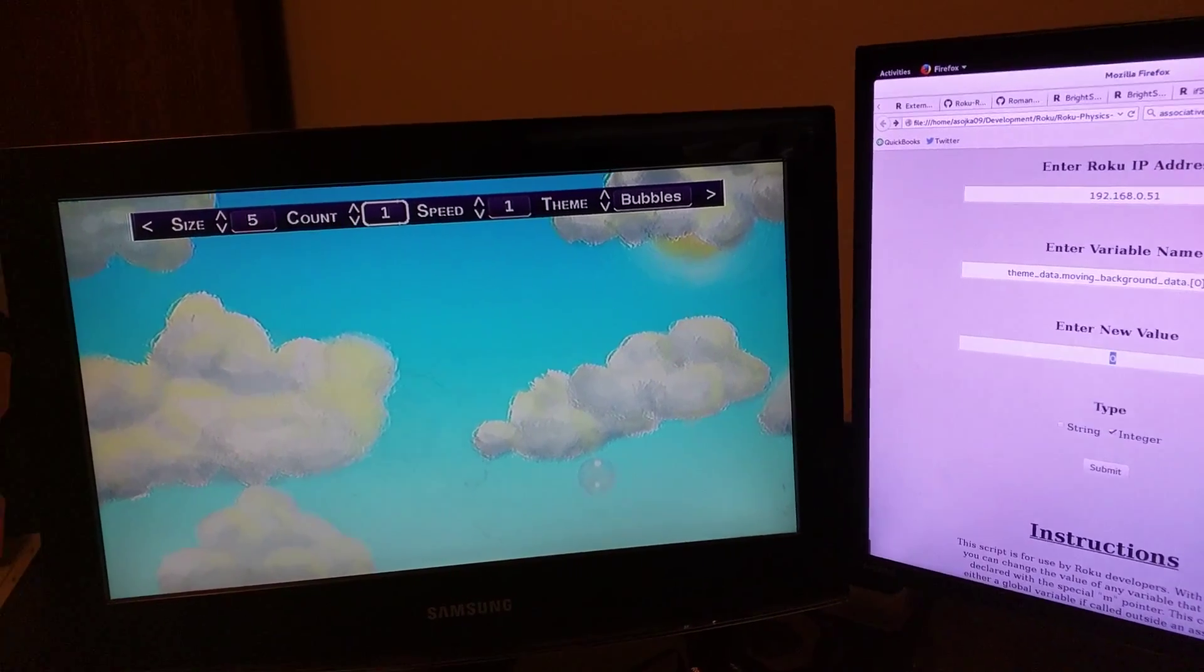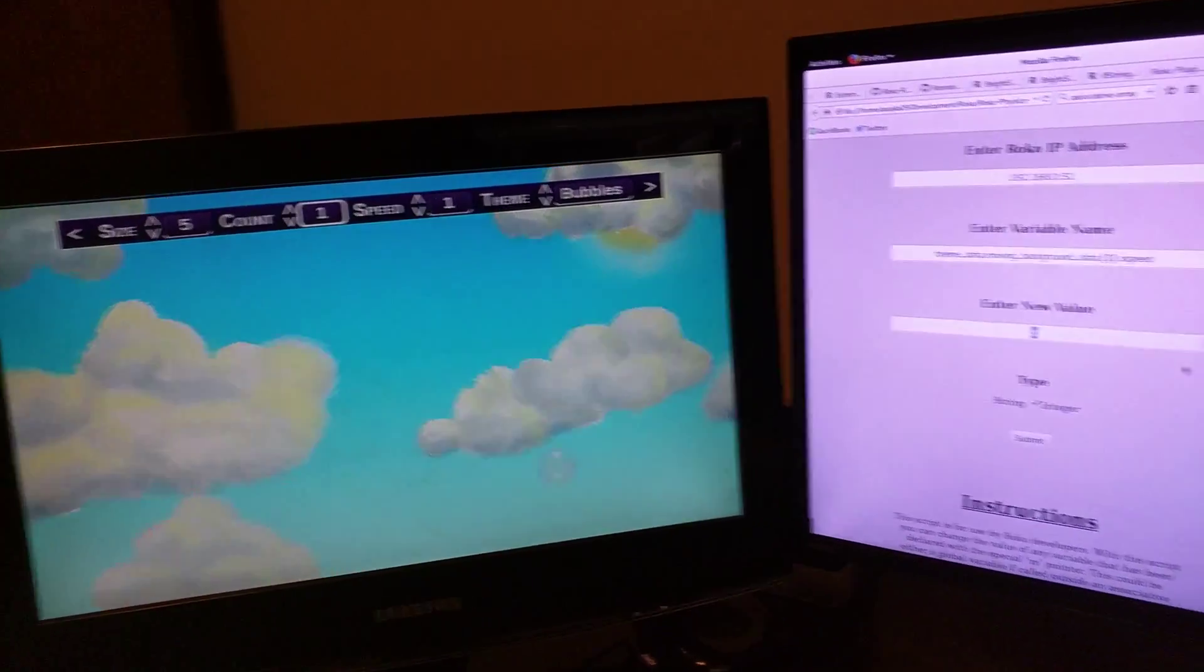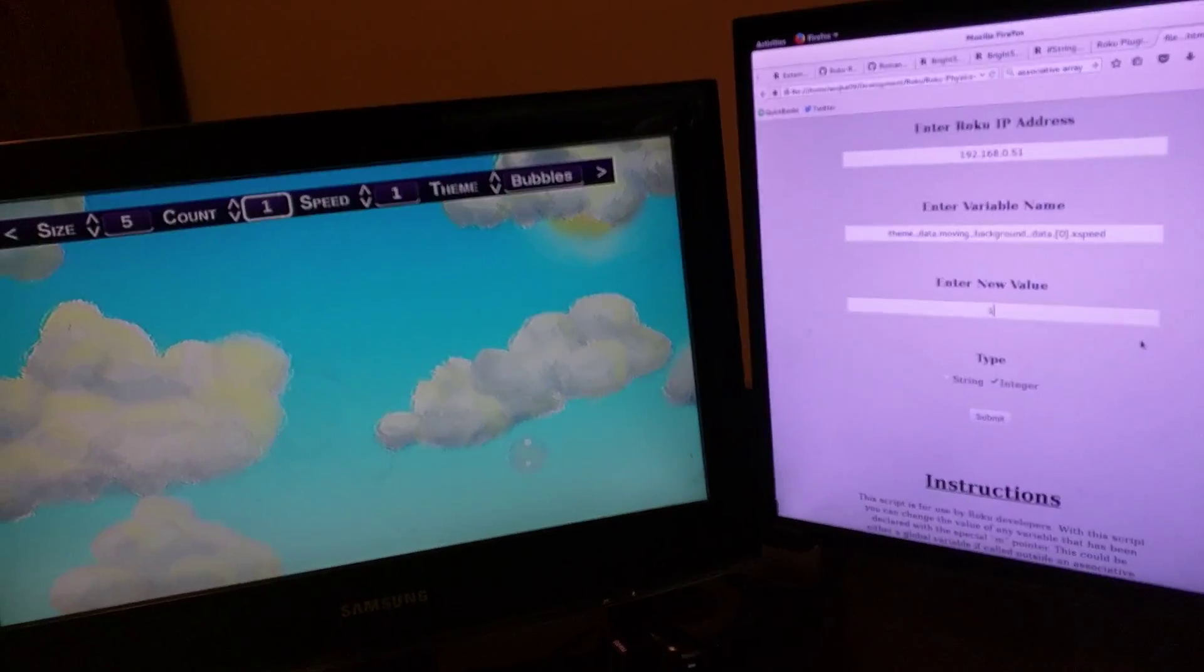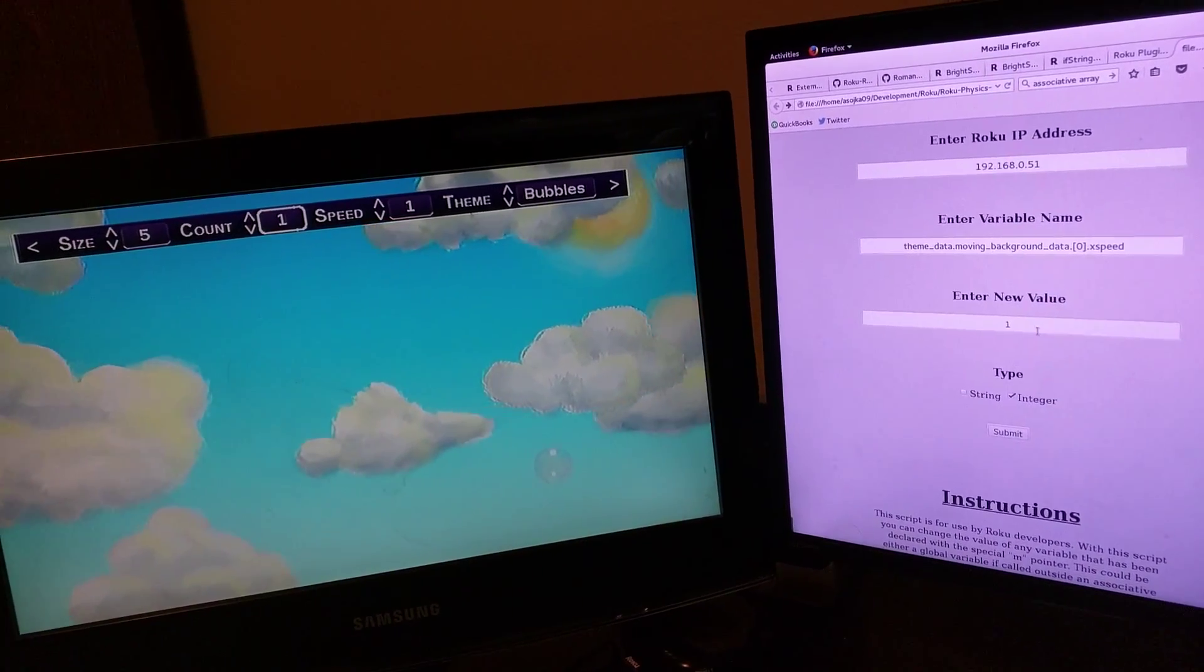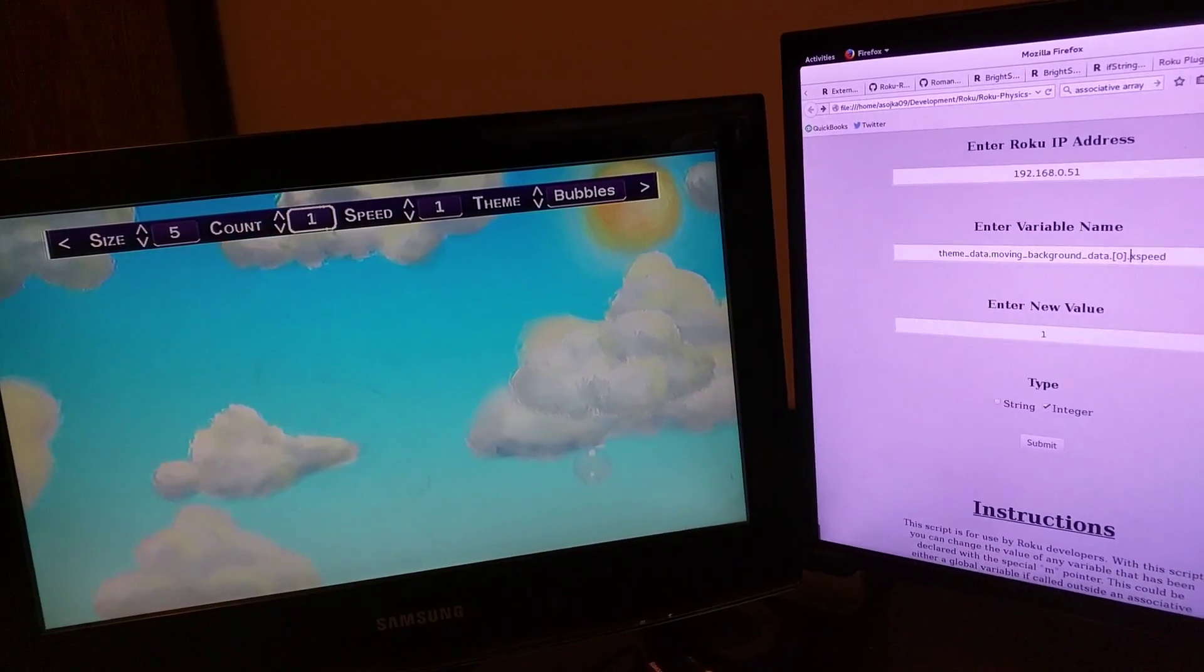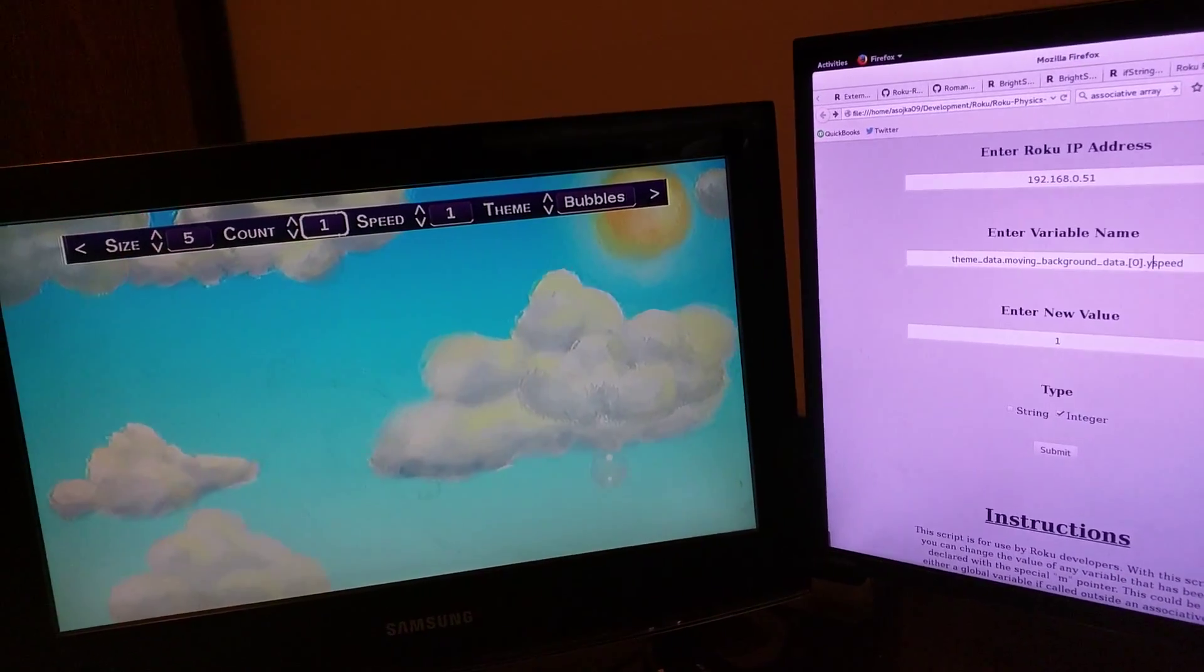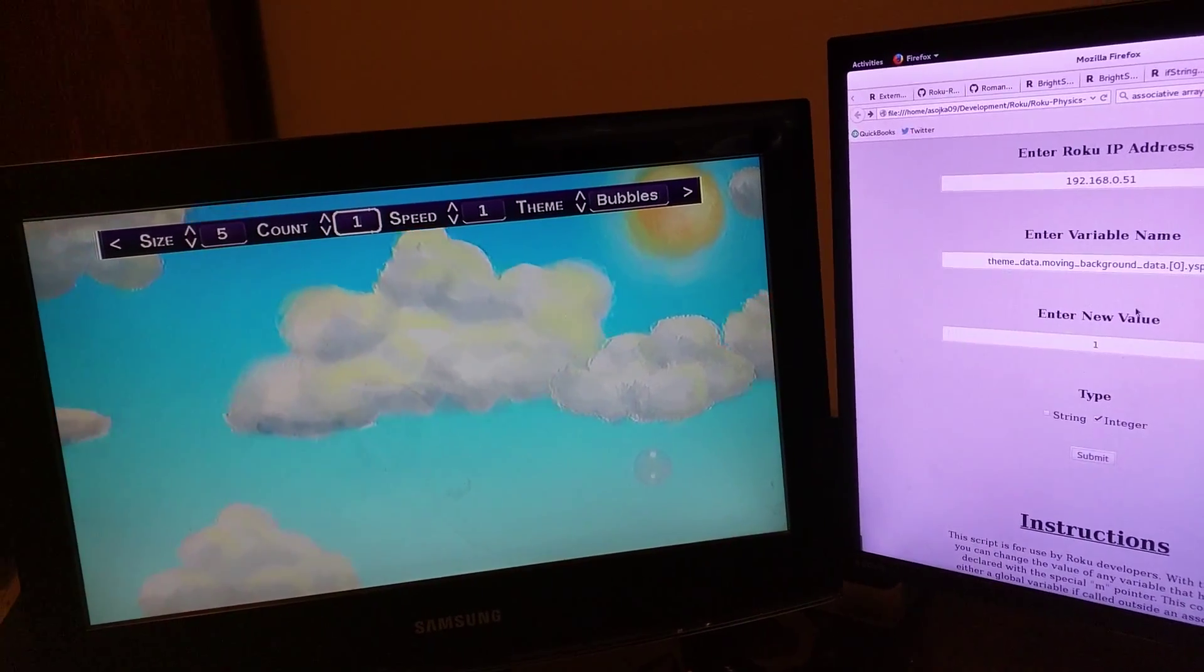Okay, so I got the one set of clouds moving at zero right now. So change it to one. They start moving. I could also change the Y speed of that same cloud to one. Start moving up.